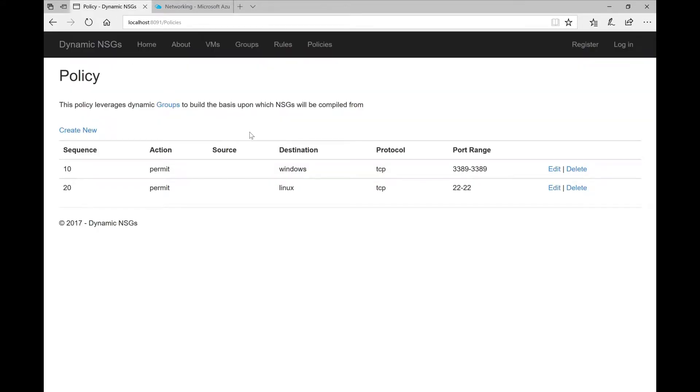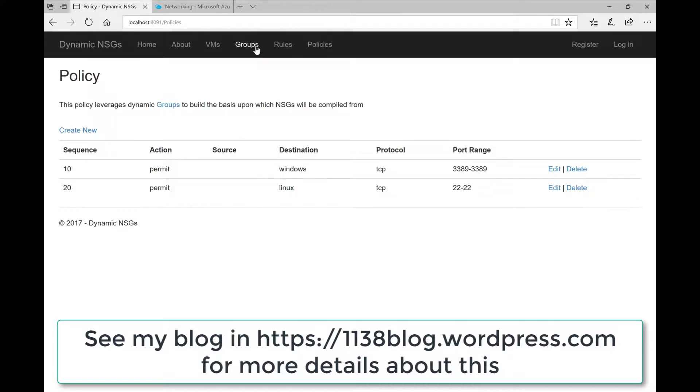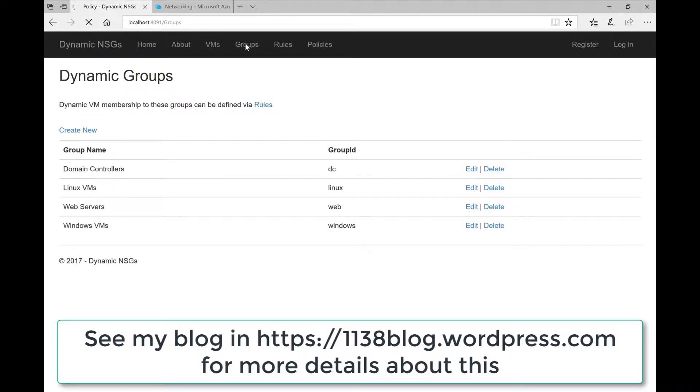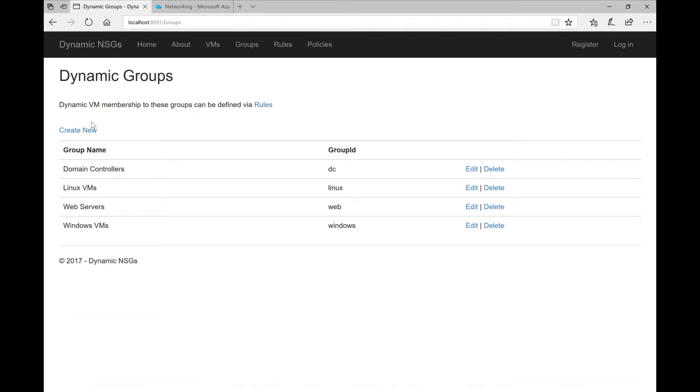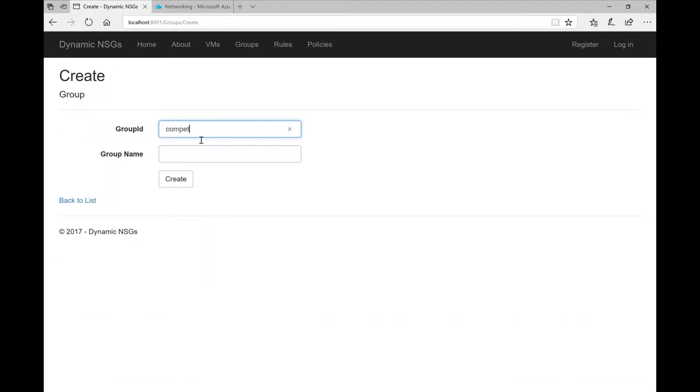Actually the way we define this rule wasn't statically but dynamically through a concept that I showed in a different video in which you can define dynamic policies. For example in this one we define a policy that says please allow remote desktop protocol to all my Windows VMs and that will be what a Windows VM is will be calculated dynamically.